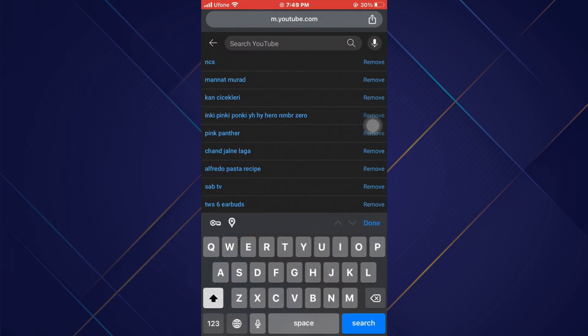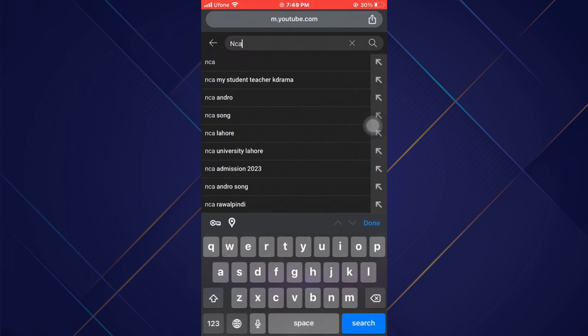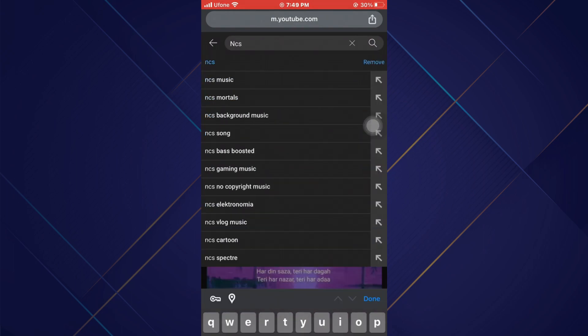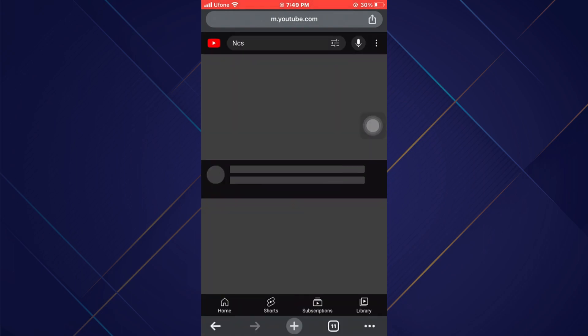After it loads up completely, locate the video you would like to play in the background and play it.